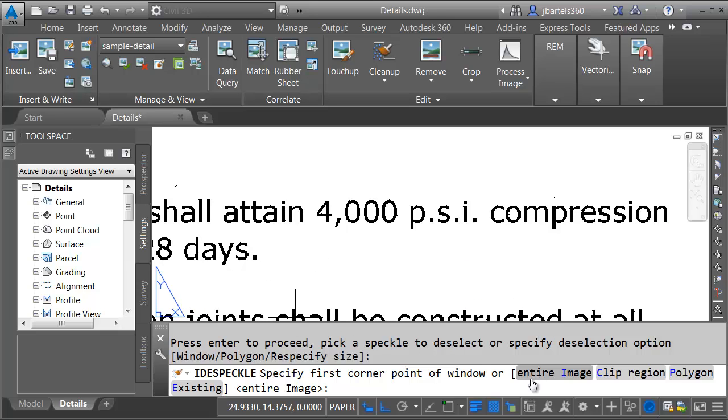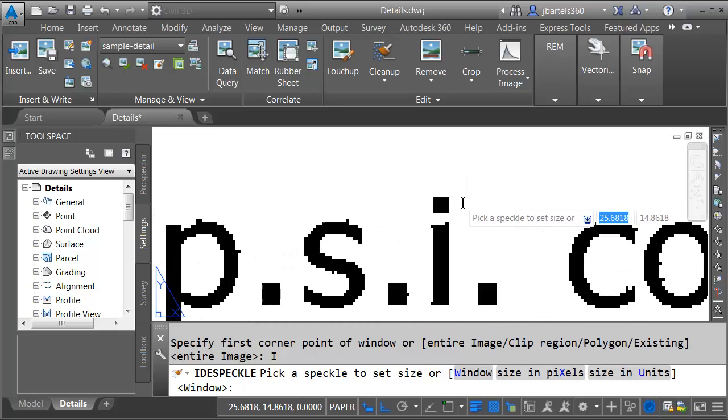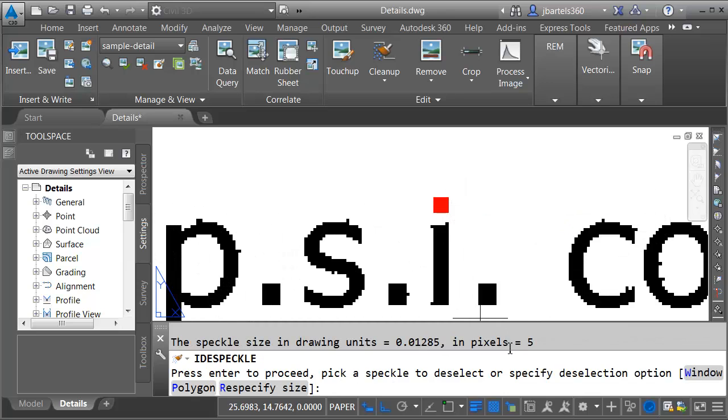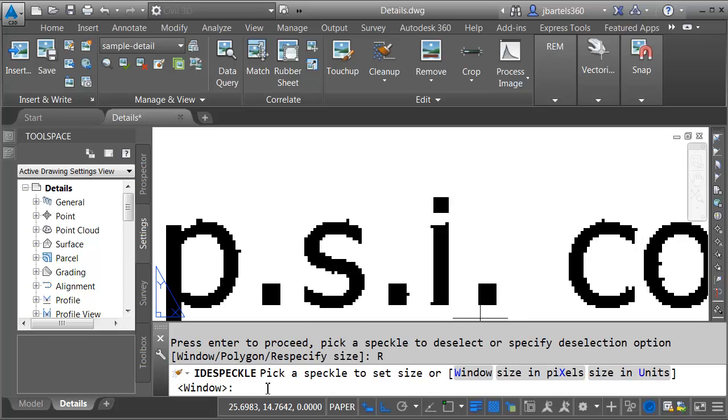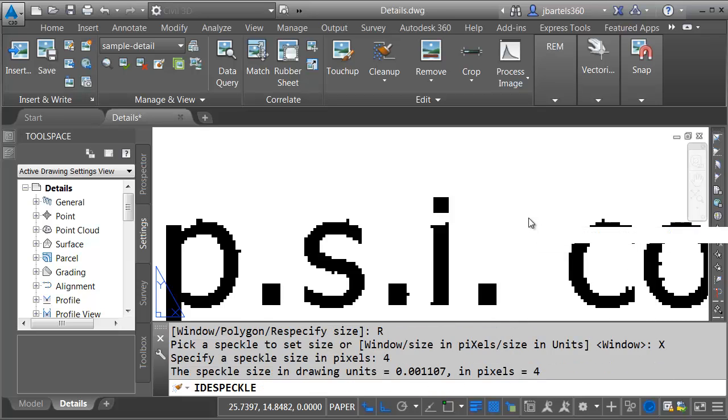If you look you can see we're still in the command. Once again I'm going to despeckle the entire image and when it comes time to choose a speckle size I'm going to select one of these dots. Here I can see that this is a five pixel speckle so I know I don't want to go that large. Let me come down and choose Respecify Size and this time I'll choose a speckle size in pixels. Let me select that option at the command line and I'm going to type 4 and I'll press enter.